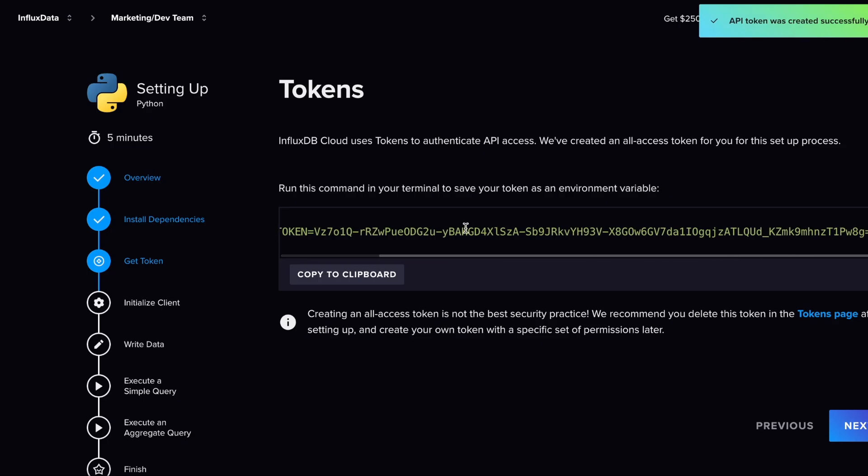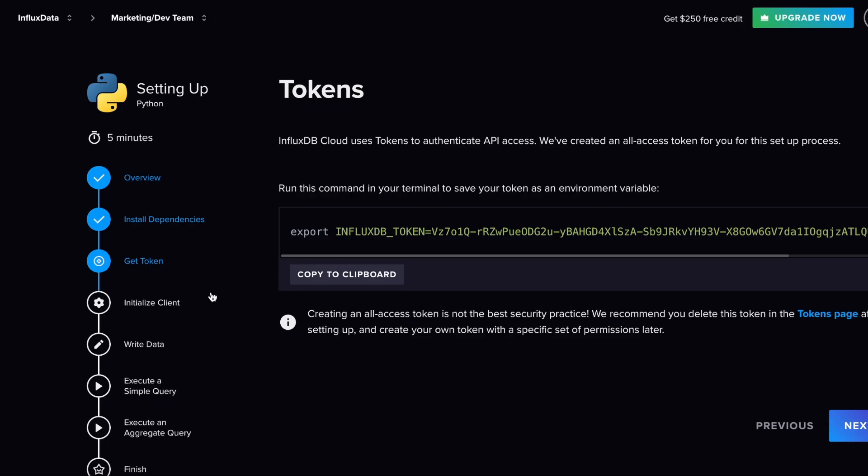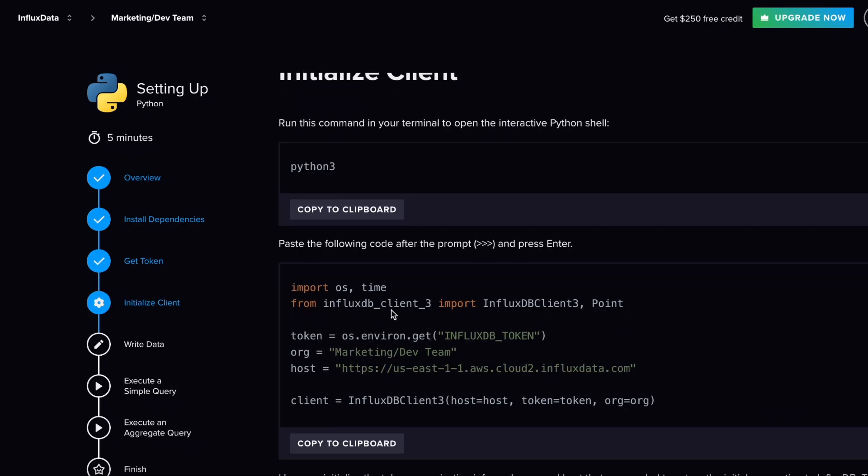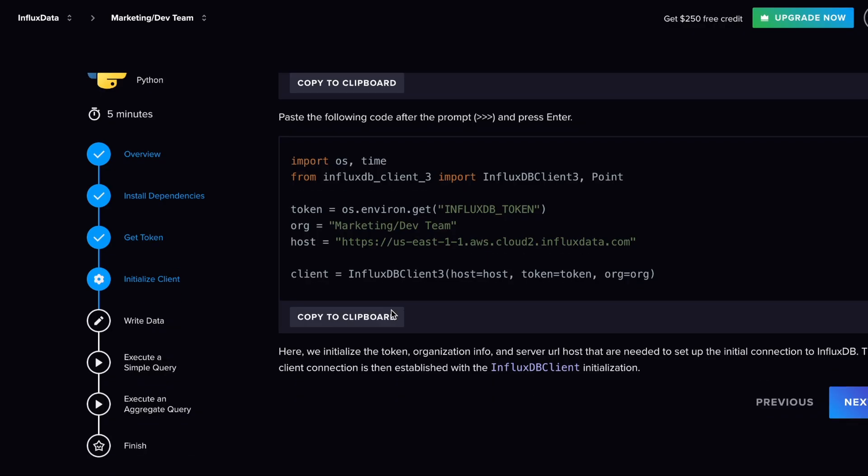Basically, with this you do something like for Python—you get your dependencies installed, pretty straightforward. You grab a token, which we can come back to, but basically it authenticates for you. This token is an all-access token because it doesn't know which bucket you currently want to use for it. So you would normally want to create a token that is specific to your bucket, that specifically has read and write requests just to that one.